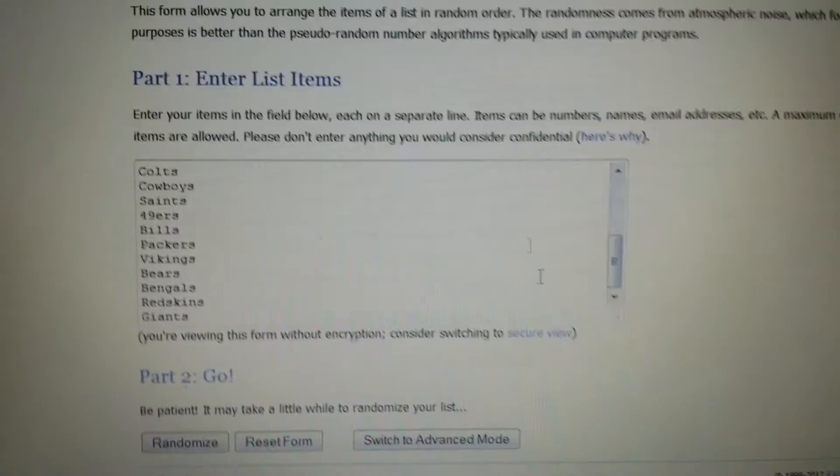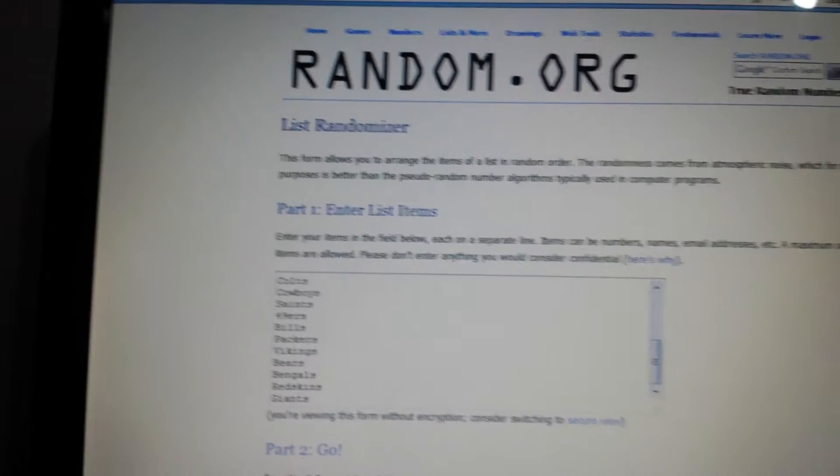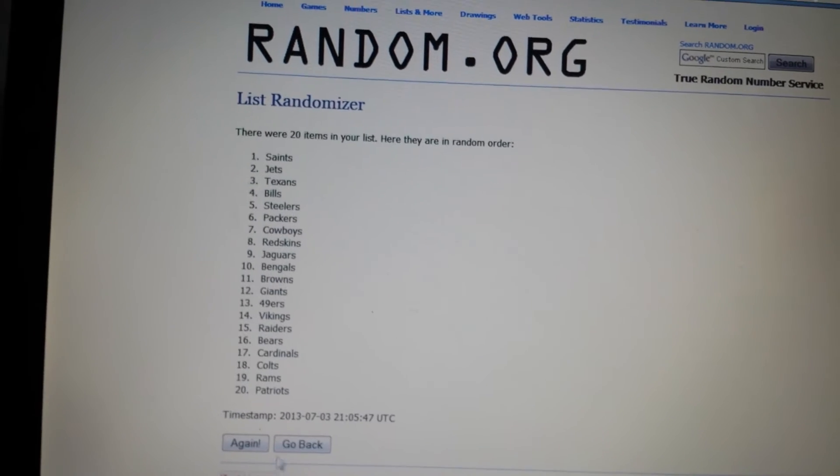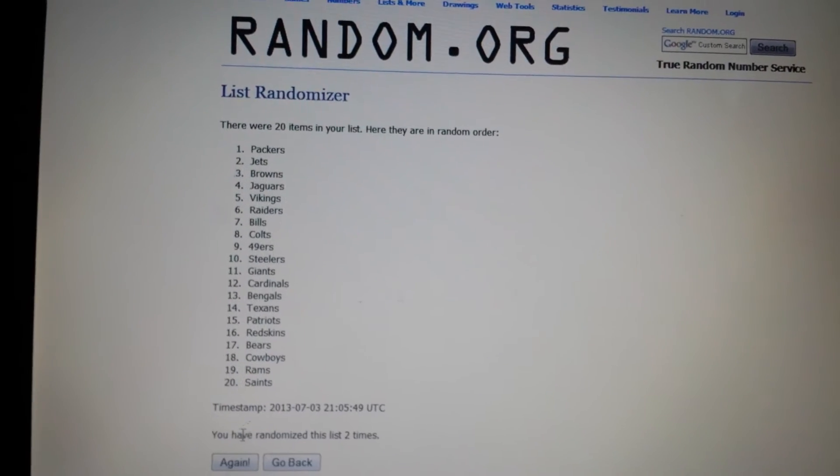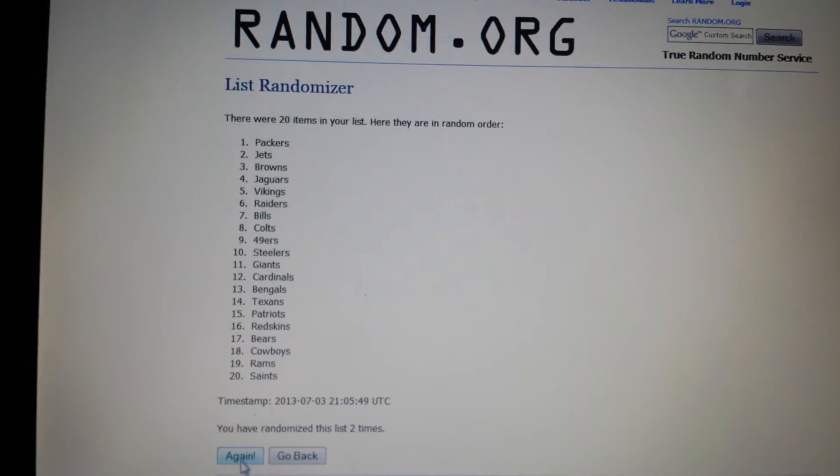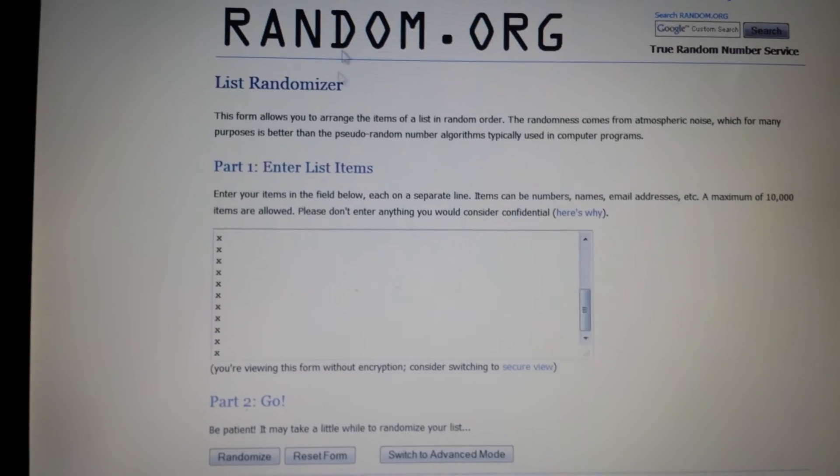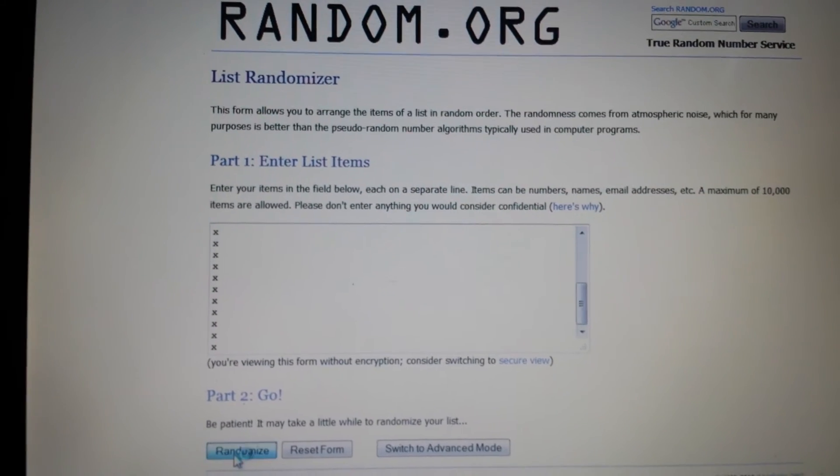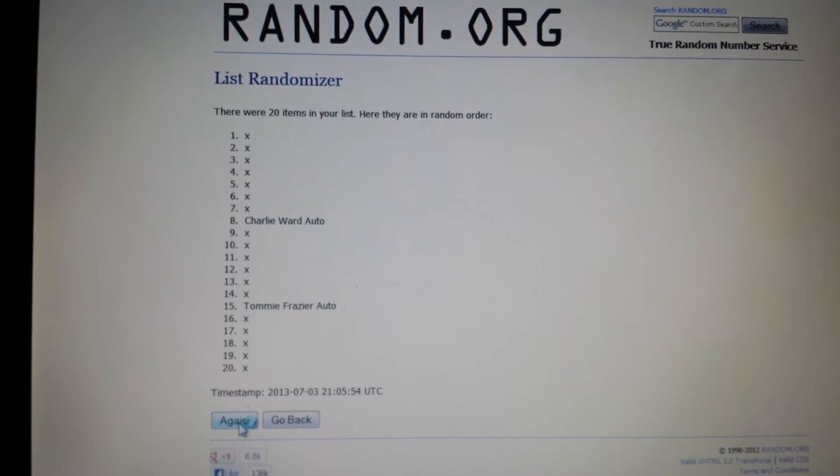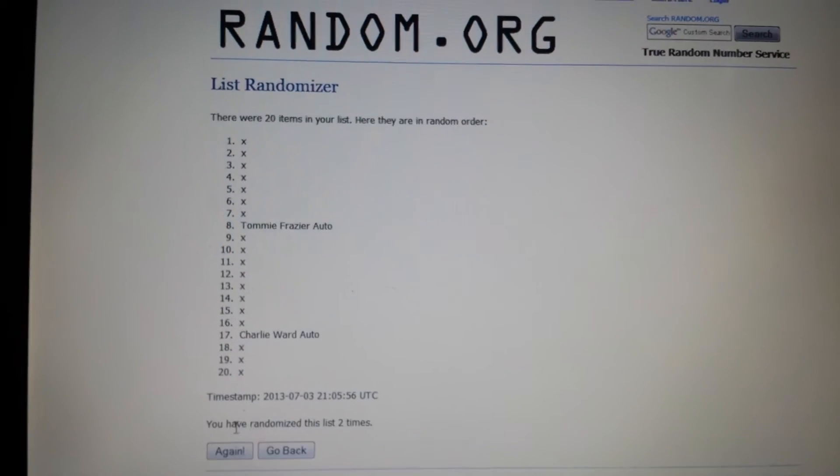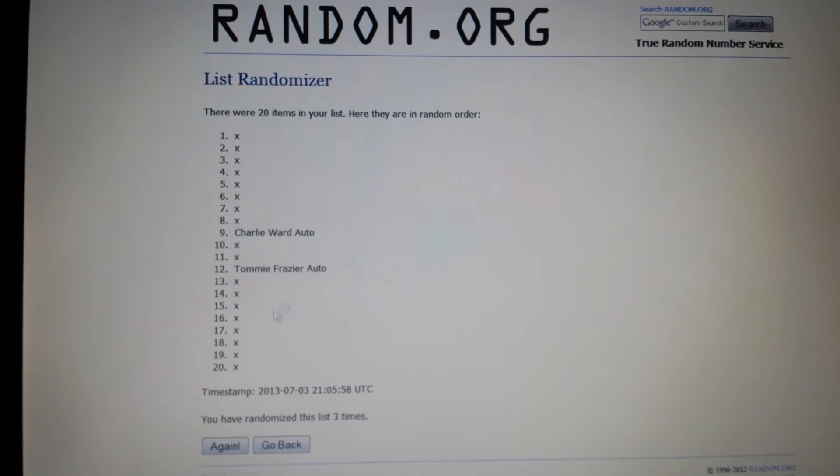So we're going to have to randomize it three times. One, two, three. And then the cards. One, two, three.